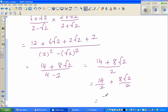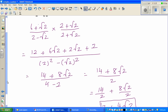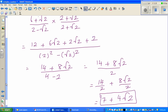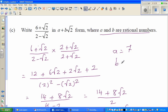Distributing the 2: this becomes 14 over 2 plus 8 root 2 over 2, which is 7 plus 4 root 2. Comparing with the form a plus b root 2, we get a equals 7 and b equals 4, where a and b are rational numbers. See you in the next video.